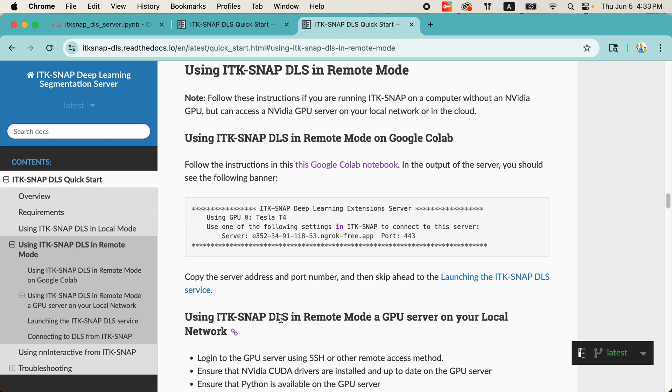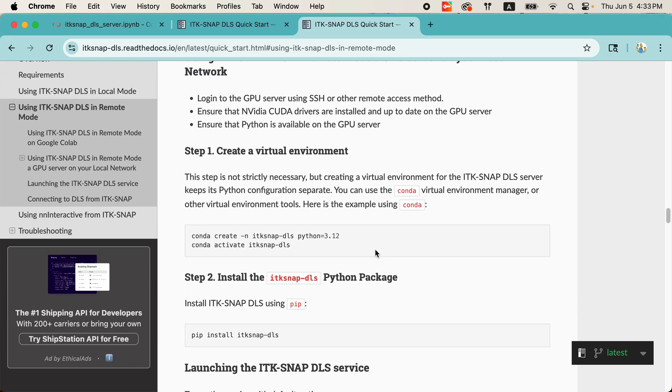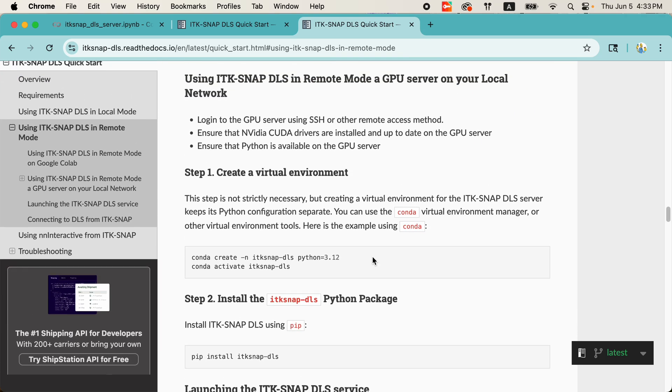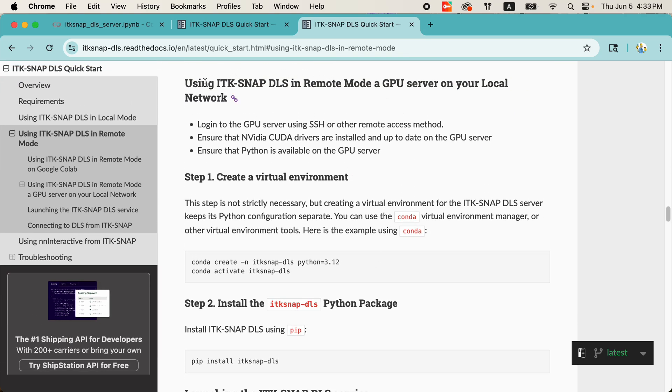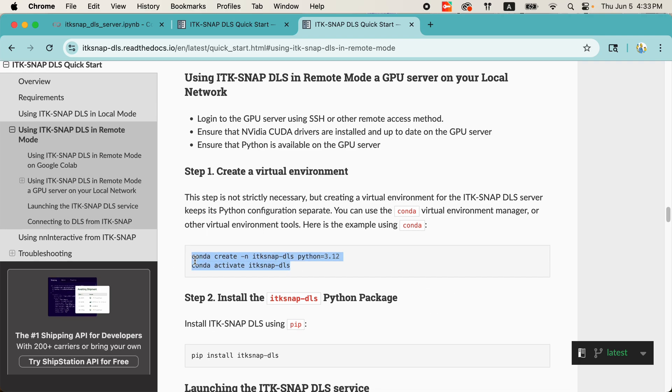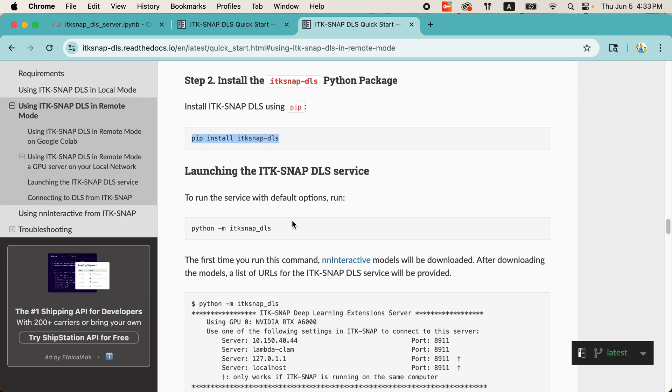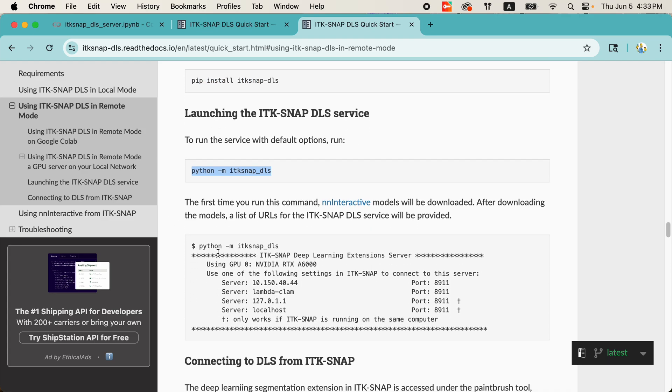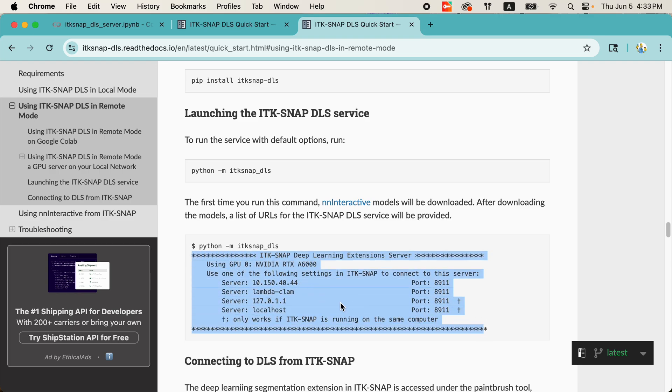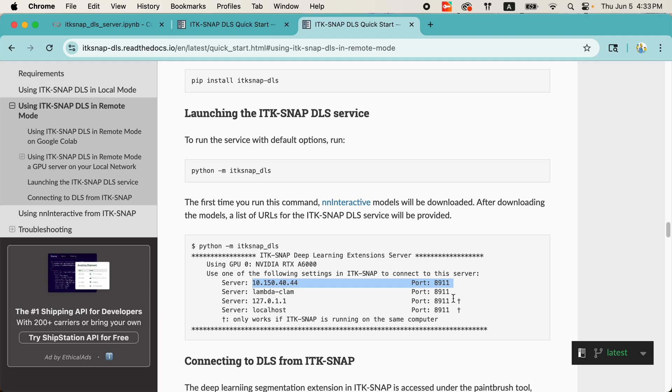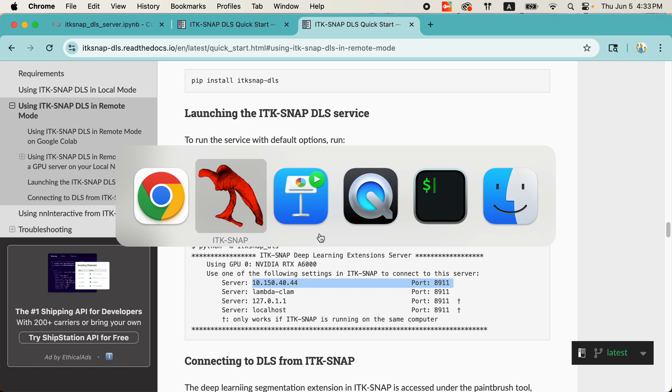The first part of the documentation talks about how to do it with Colab. The second part of the documentation talks about how to set it up on your own machine. Just a few commands to create a virtual environment, install the package, run the package. And it'll print out the address and port that you need to enter to run it from ITK-SNAP. There's also some troubleshooting at the end if you run into problems.